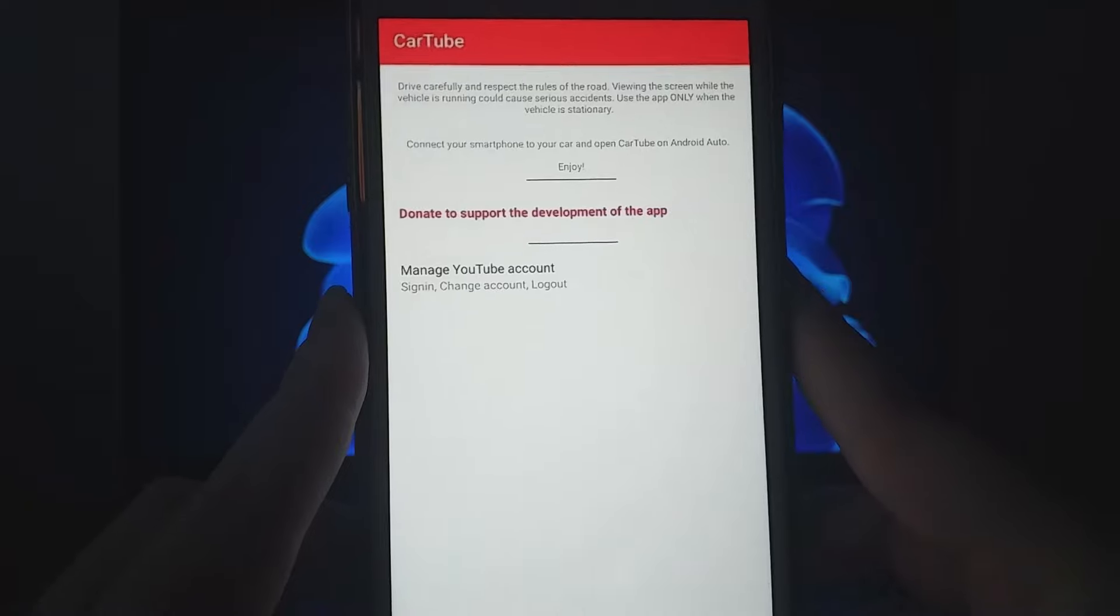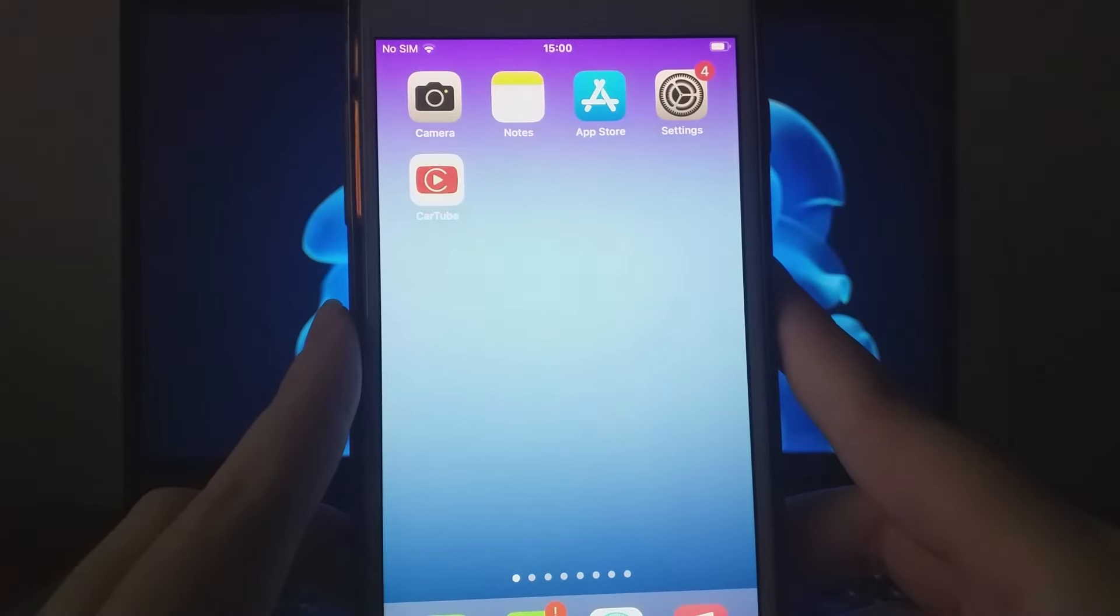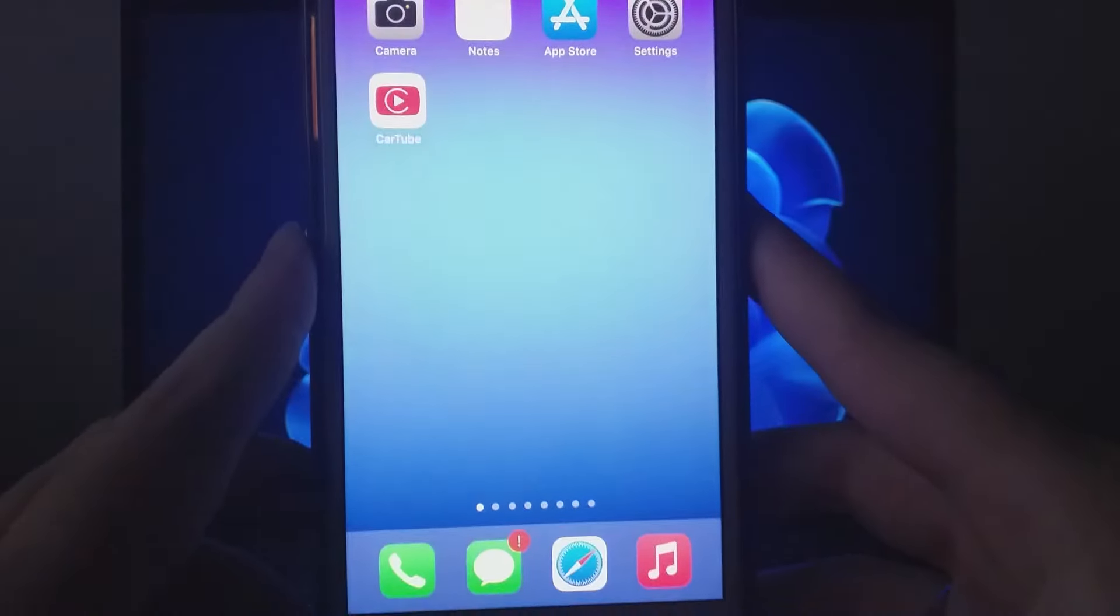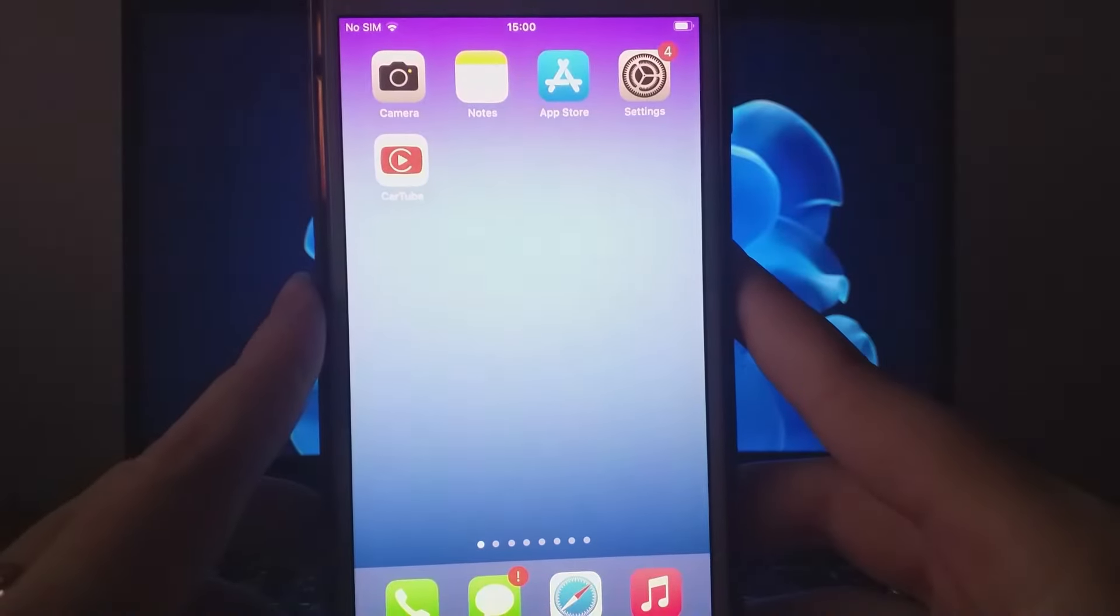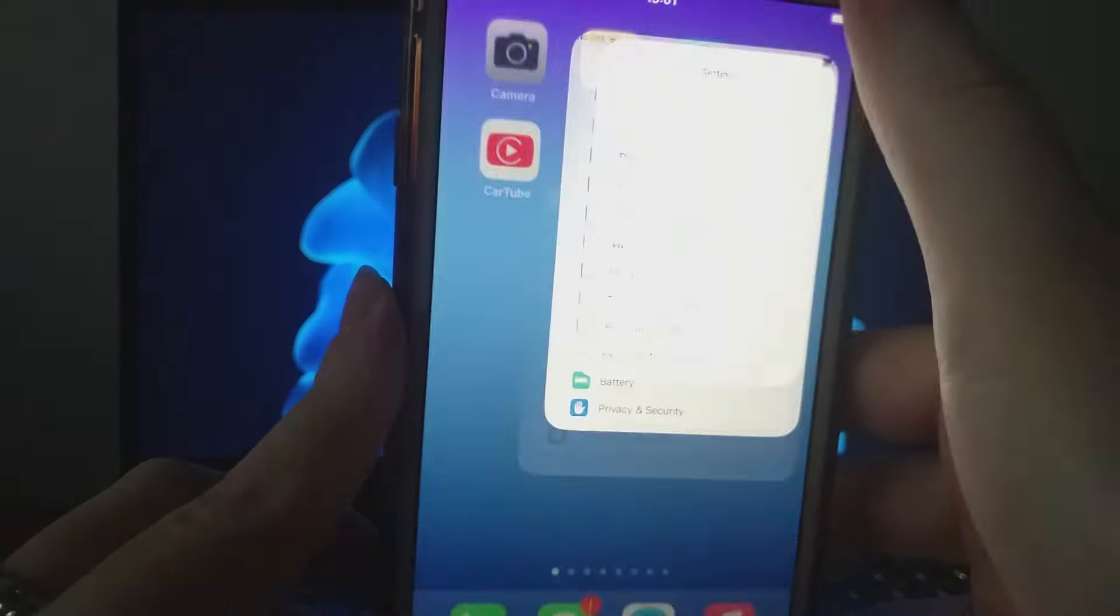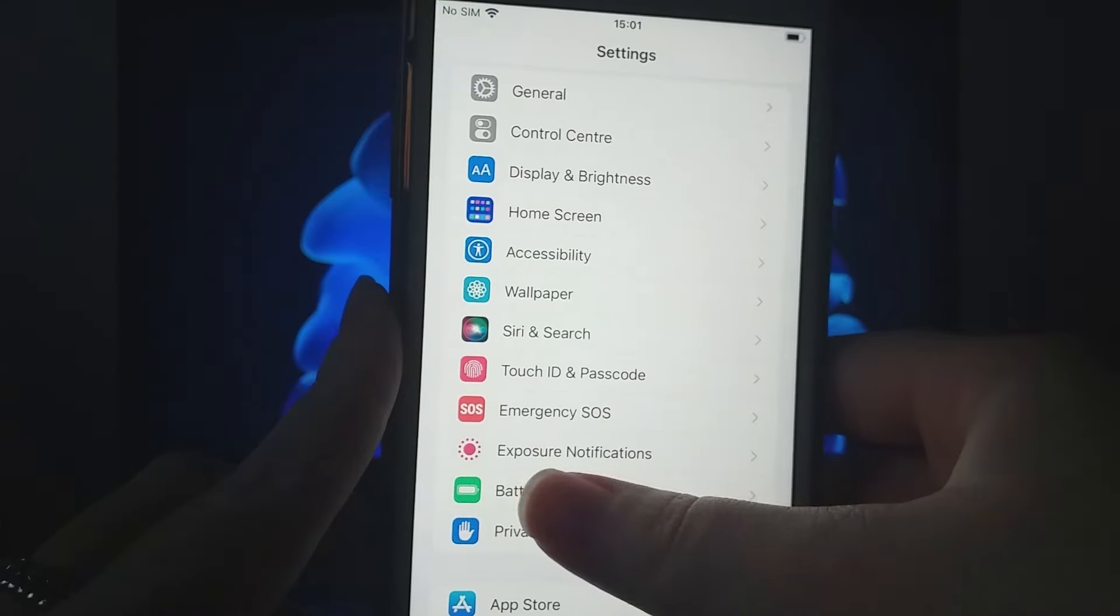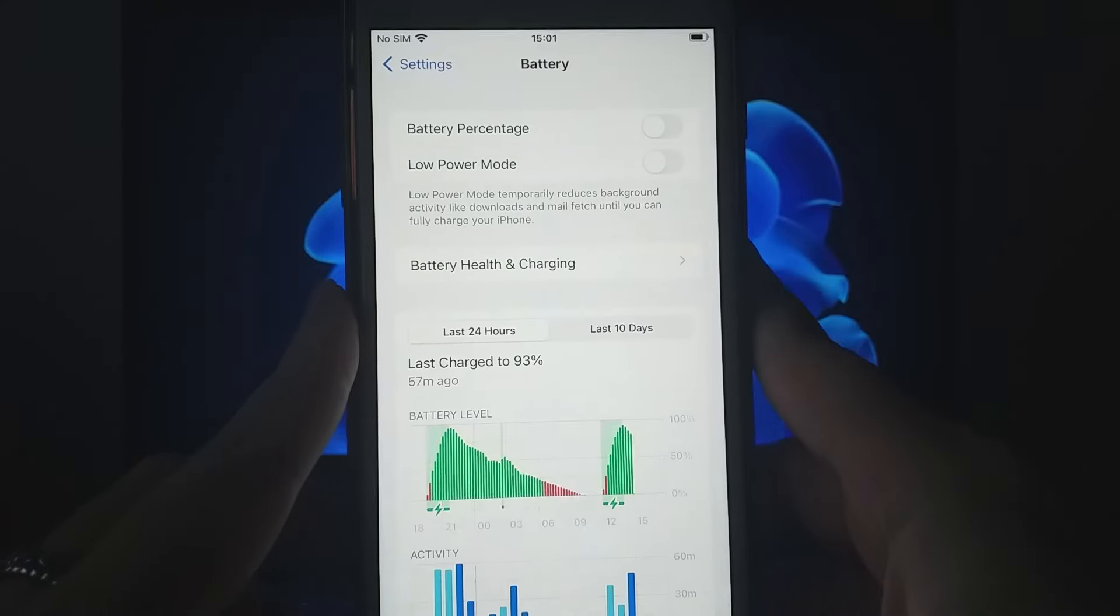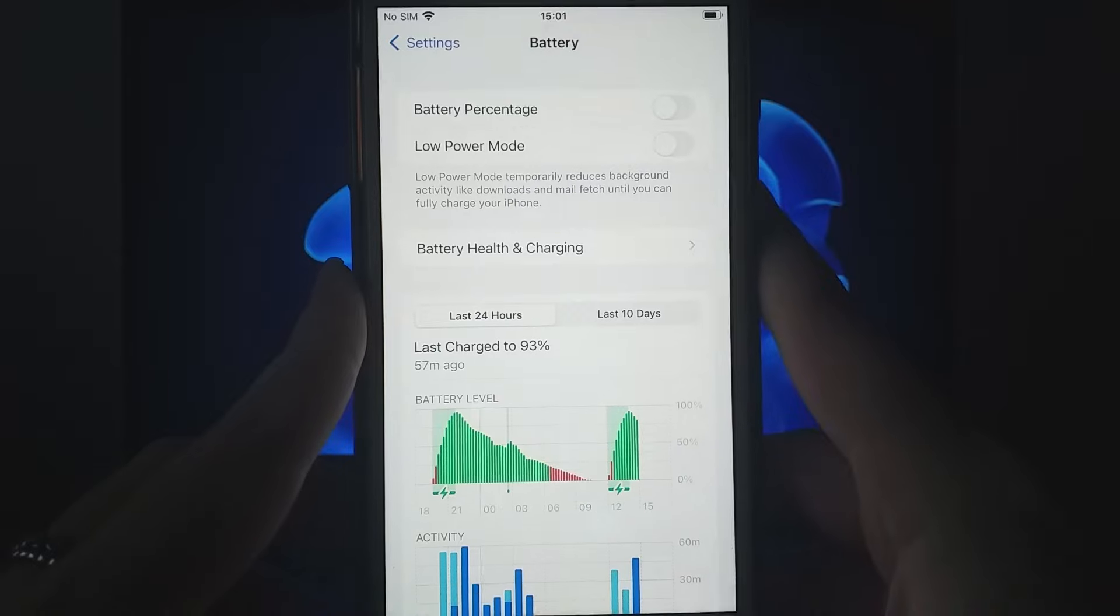Before we get started, there are a few settings to check. First, go to your device's settings, tap on Battery, and ensure that Low Power Mode is turned off, as this can affect the app's performance.